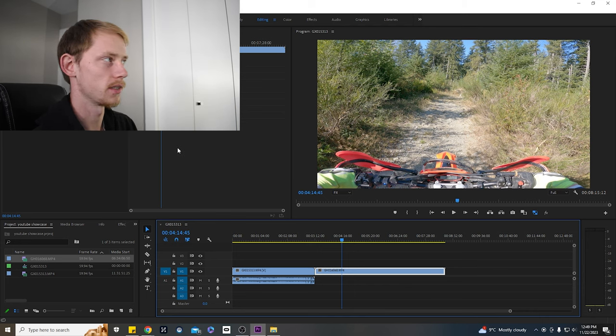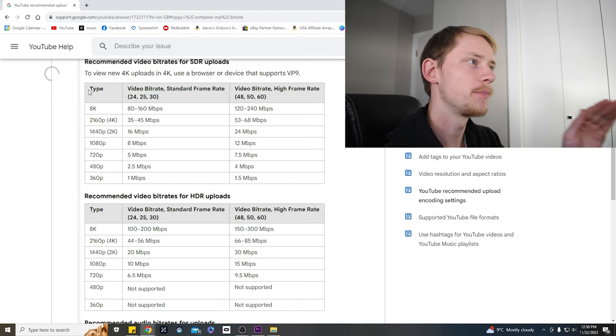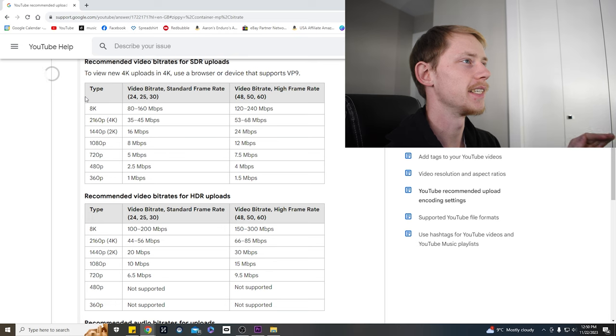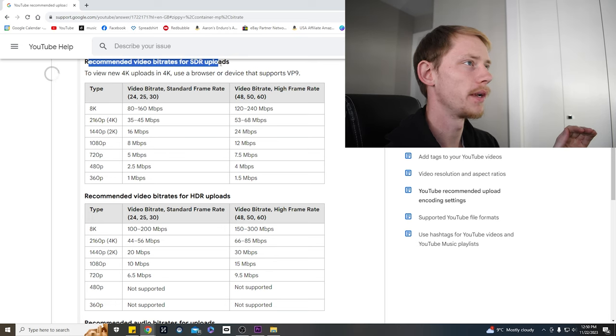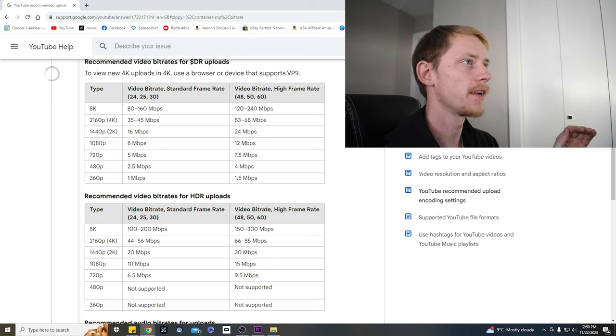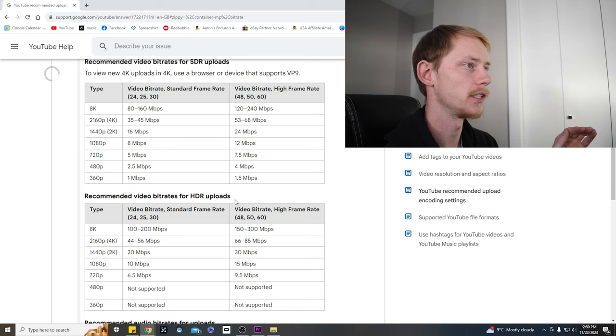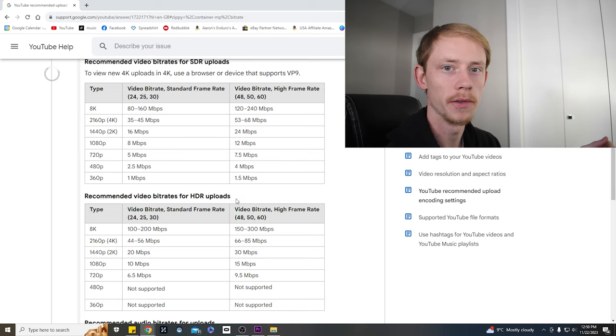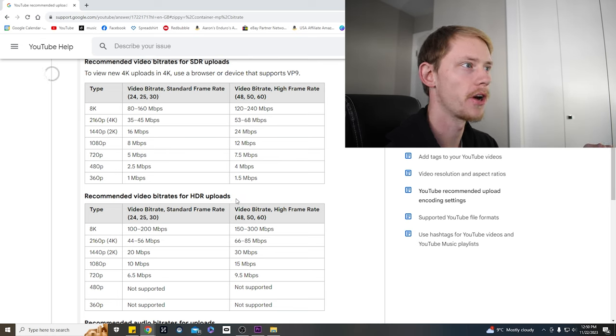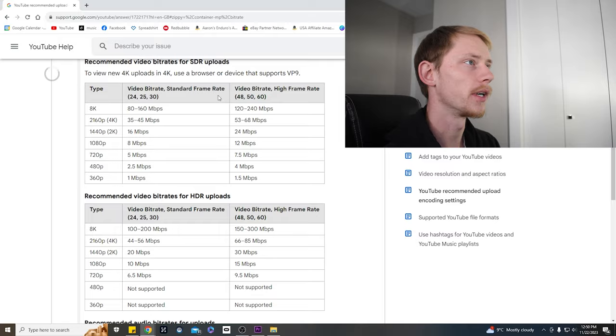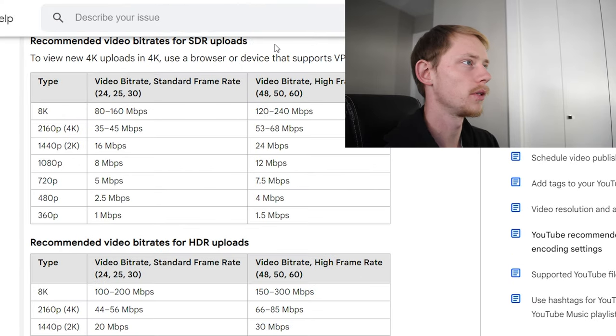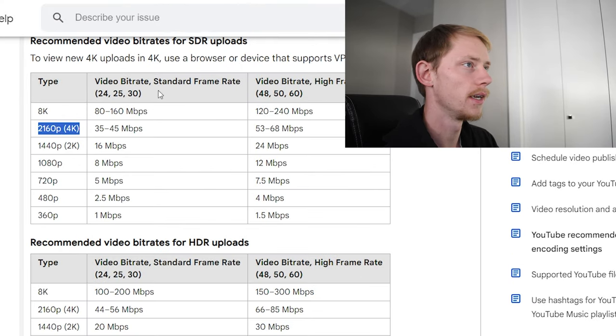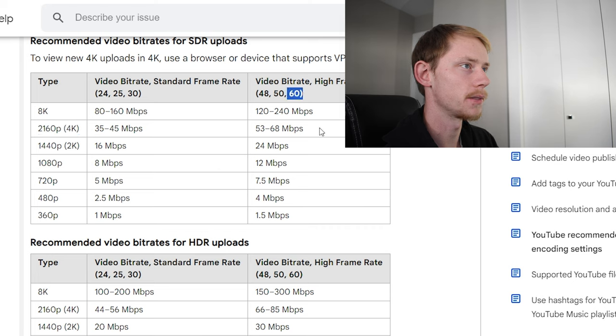Now this page right here is YouTube's recommended video bitrates for standard definition uploads and HDR uploads. Now the GoPro that we're shooting with here is not shooting in HDR, so we're going to look into the SDR uploads. And if we look at for 4k and we're shooting at 60 frames per second, we're going to want to make sure our export bitrate is from 53 to 68 megabytes per second.